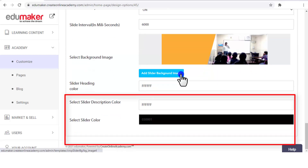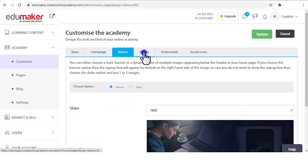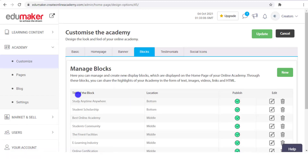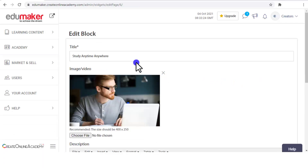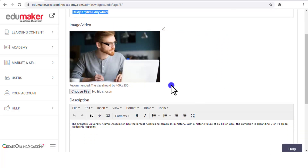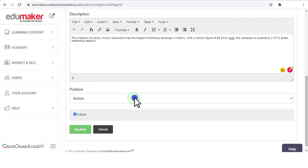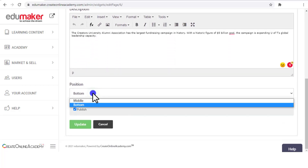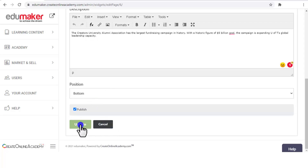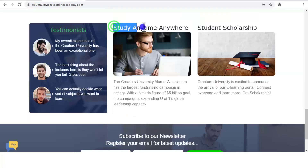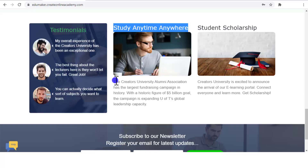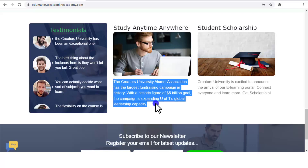Down below you can do settings for the slider: autoplay interval in milliseconds, background image, along with a color option for heading and description text. Then coming to the Blocks tab — as discussed, new blocks can be added or existing ones can be edited. I am editing one of them: the title can be edited, the image can be edited, and the content written in it can be edited. From the position field the position of the block can be decided, then press Update. You can also publish or unpublish it from here. Here is this block at the bottom row titled "Study Anytime Anywhere" with its image and text.